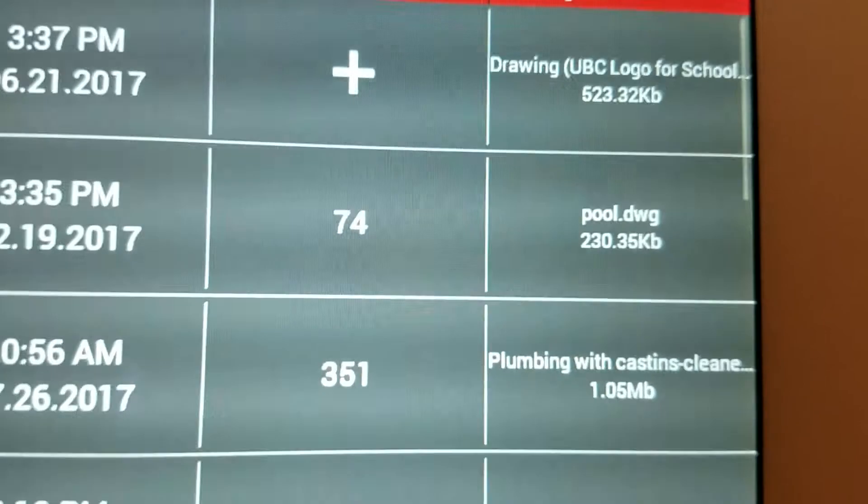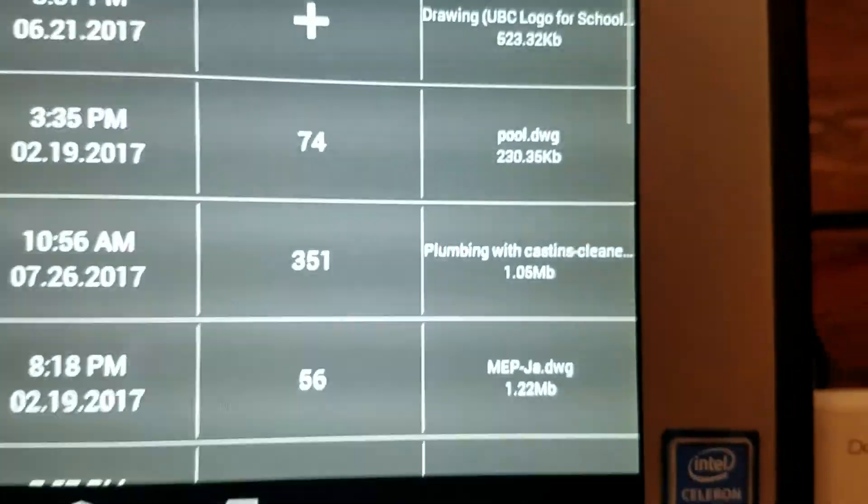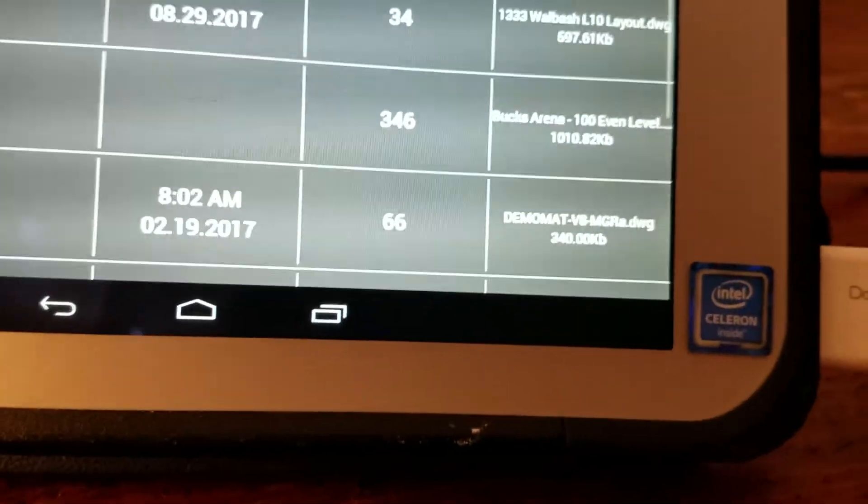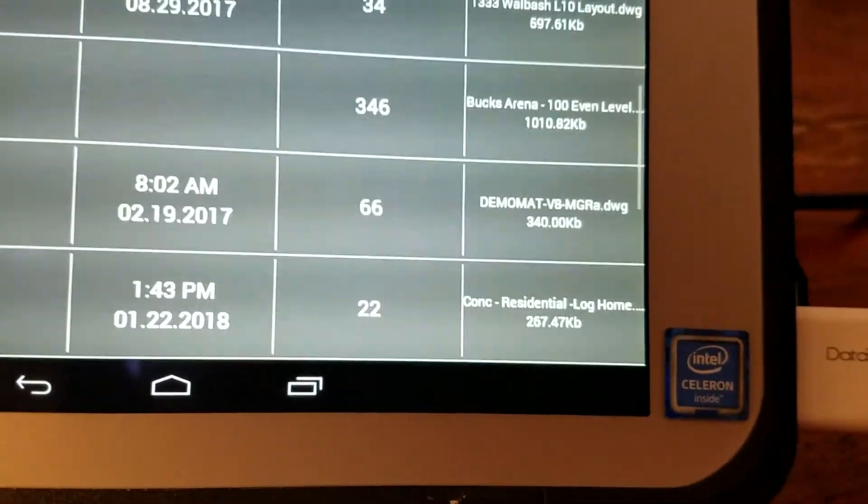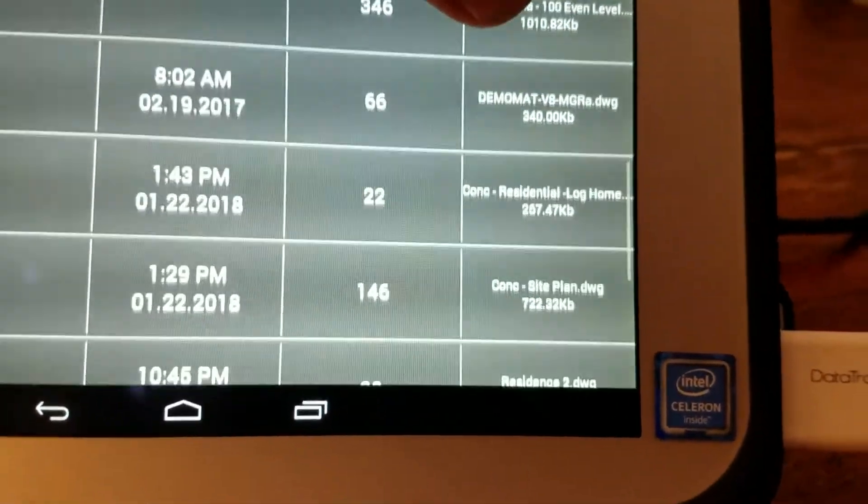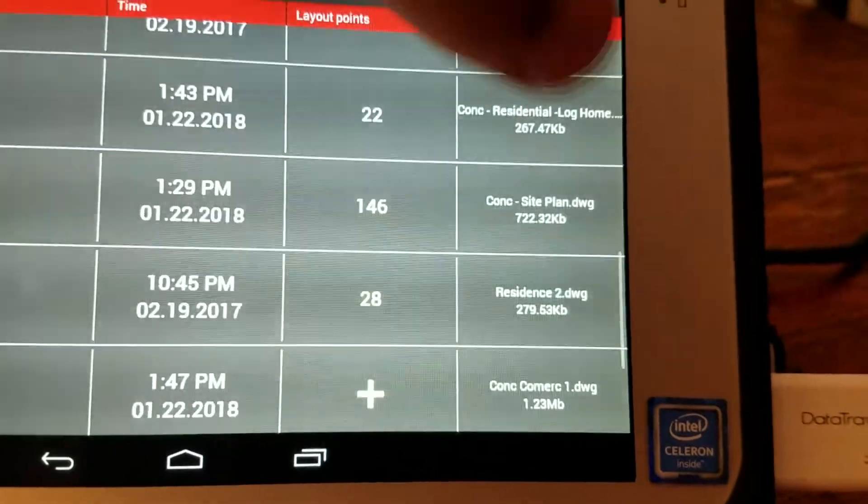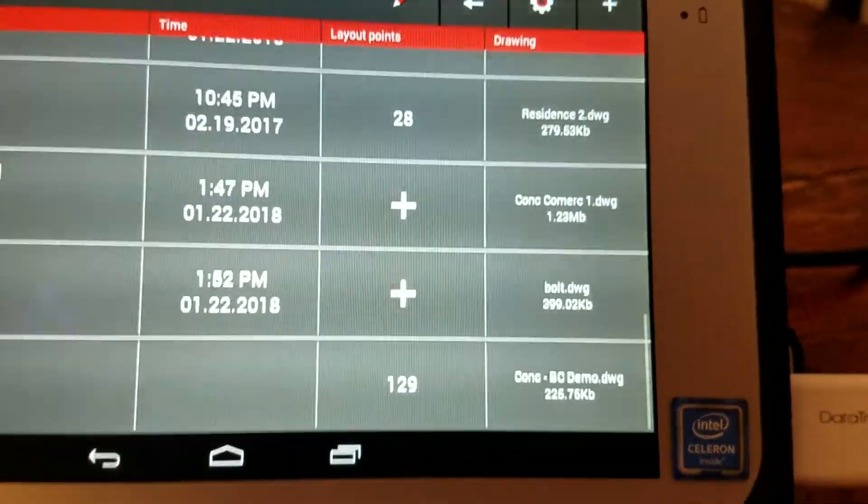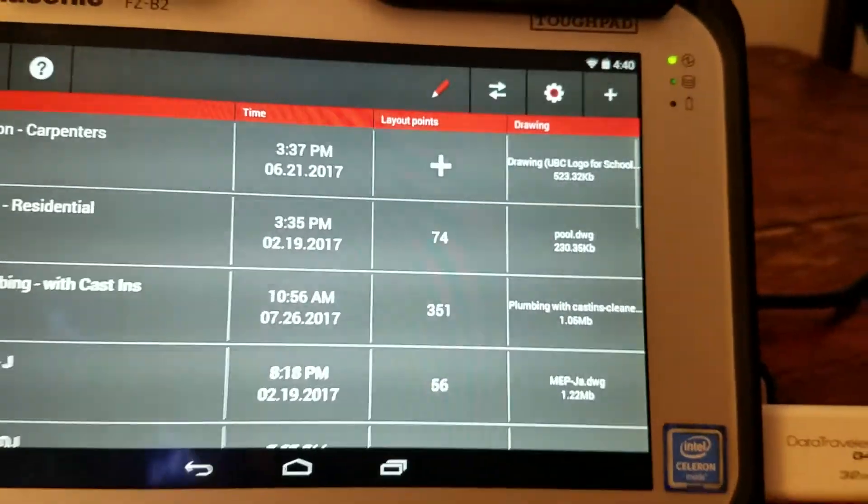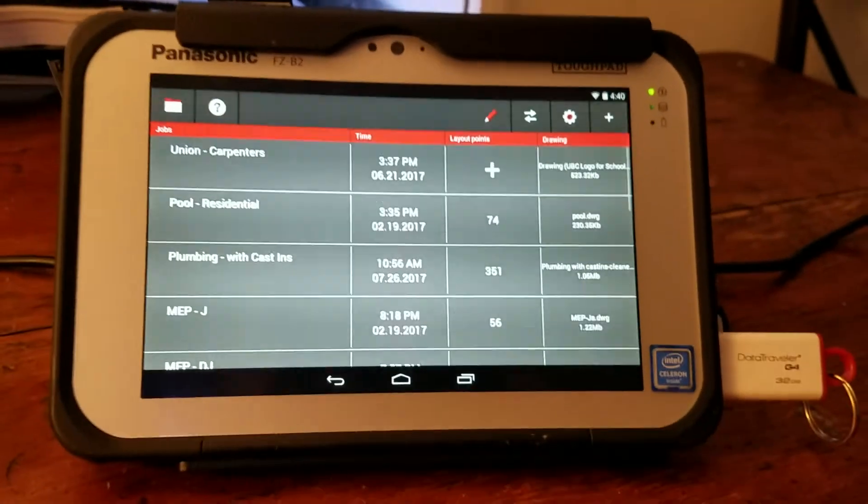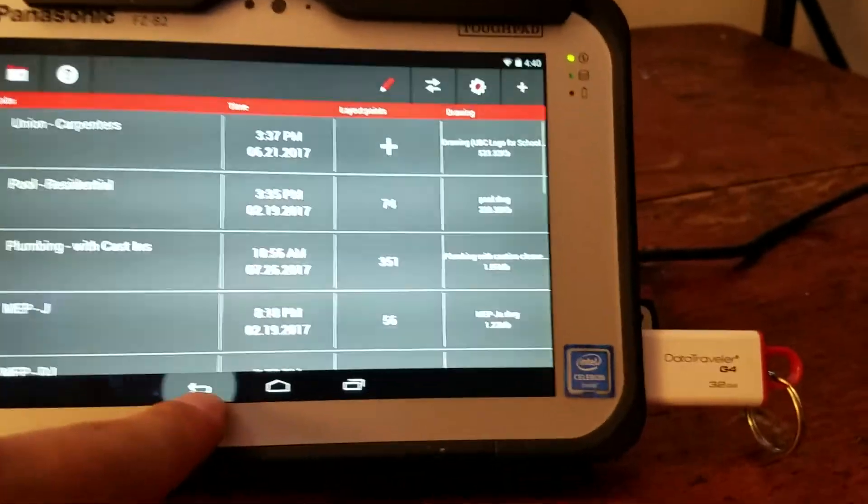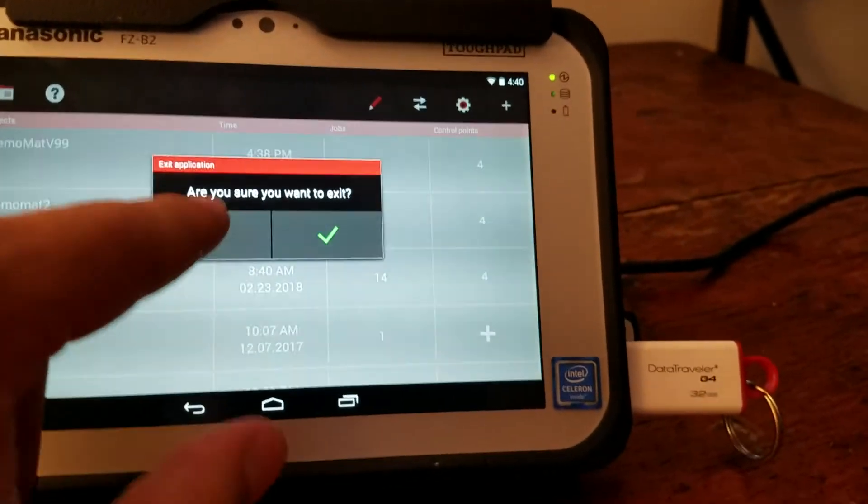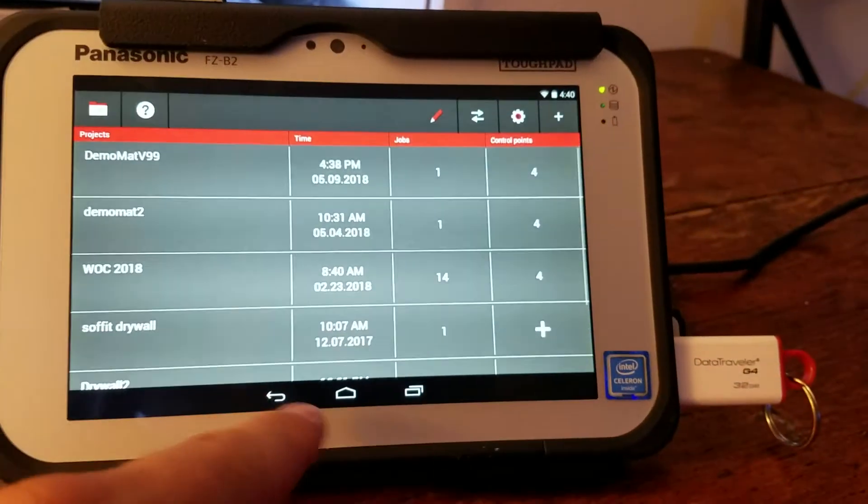And notice, see these jobs? 523 megabytes. Nothing is bigger than two megabytes. I don't have anything higher than two megabytes. I just, the tool doesn't like it. So that is it.